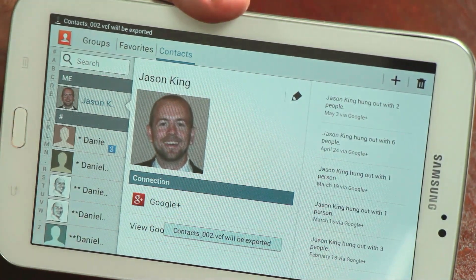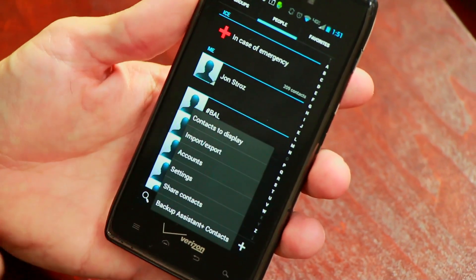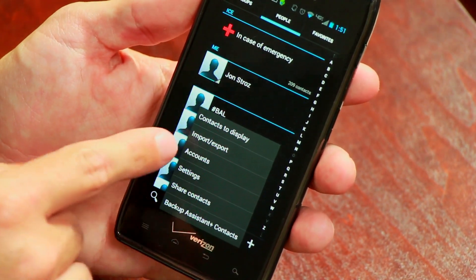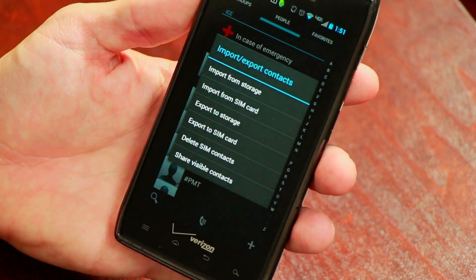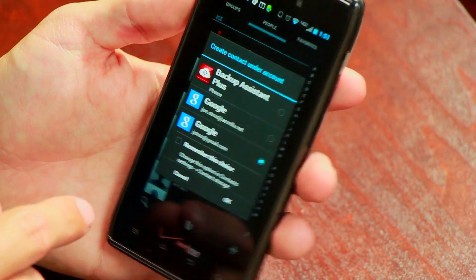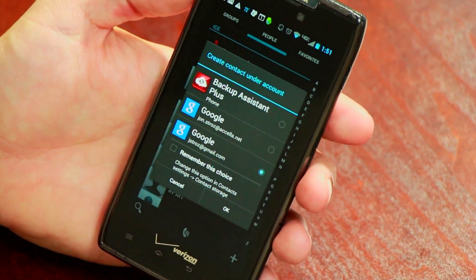In order to complete the transfer, you will need to use an application such as Dropbox to copy the contacts file to your new device. Open the Contacts application and then select the menu button again on this new device. From the list, select Import/Export and then do Import from Storage. At this point the contacts file will be automatically detected and the import process will begin. That's the best way to transfer contacts between Android devices.